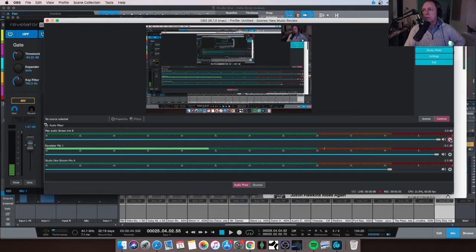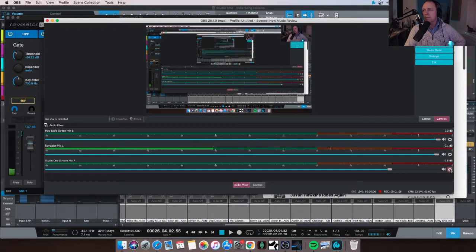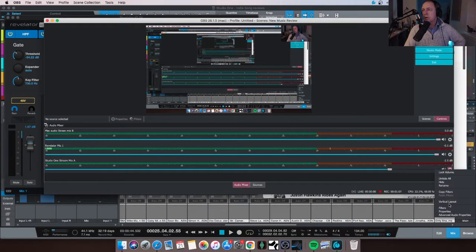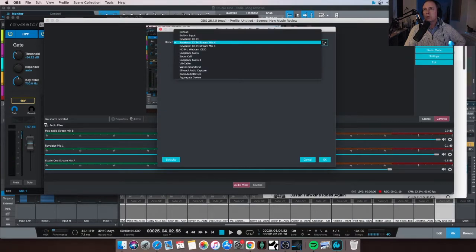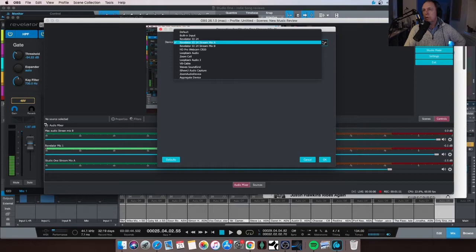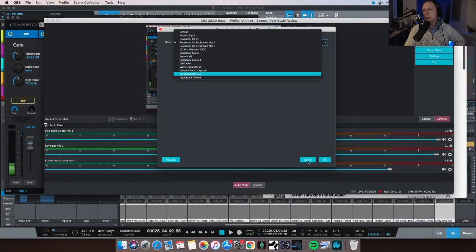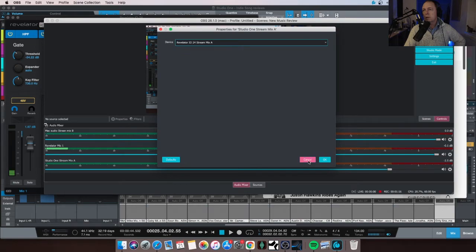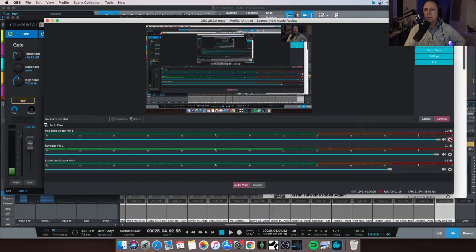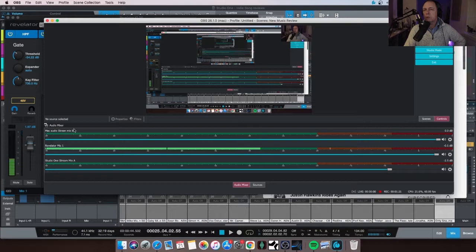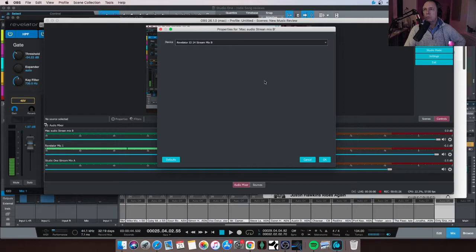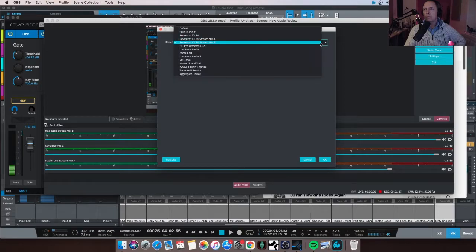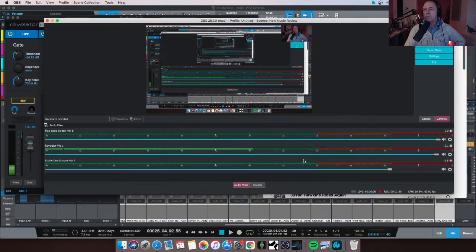I'll go through some more bits in a minute. My DAW, which I've named Studio One Stream Mix A, looking properties, Revelator I/O Stream Mix A up there, okay. And my Mac audio, I've named Stream Mix B. I've done this because it does get complicated, you can lose what's going on. So there you go, Stream Mix B, okay.